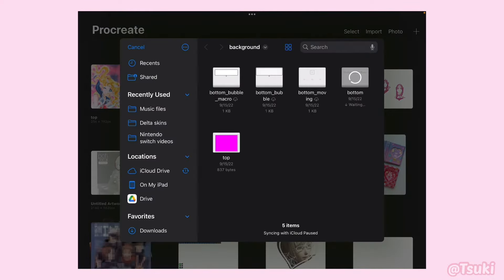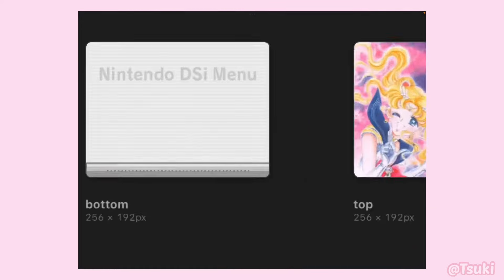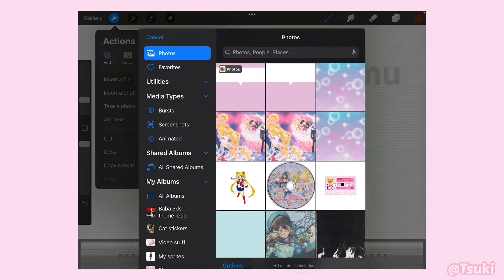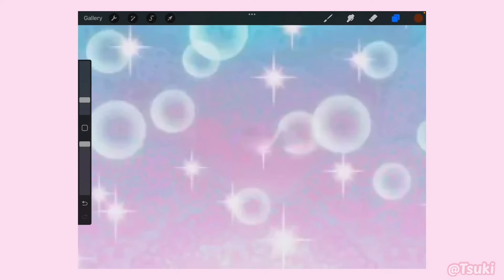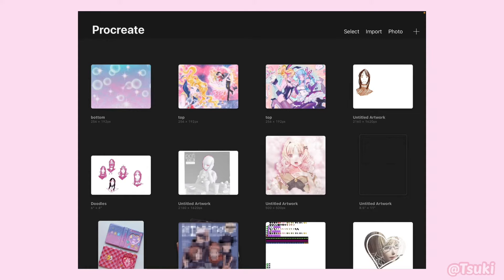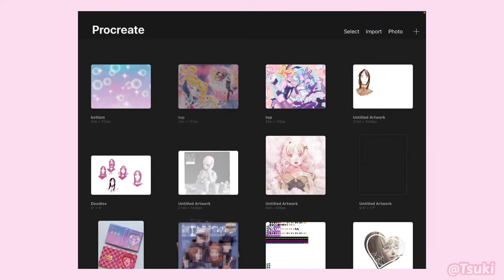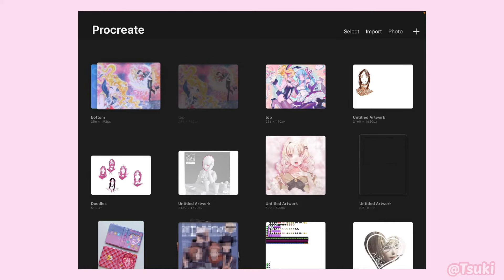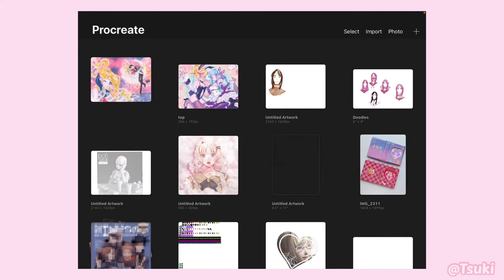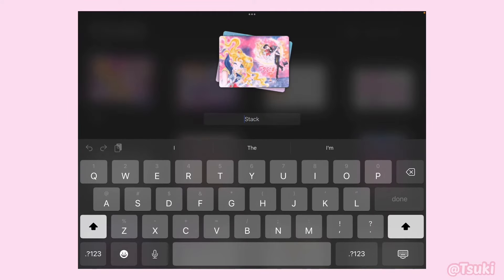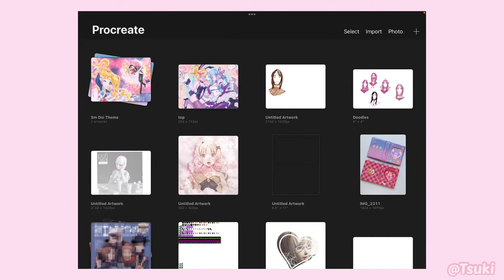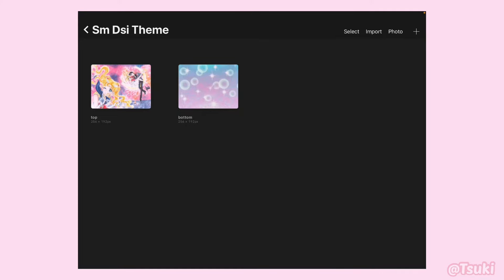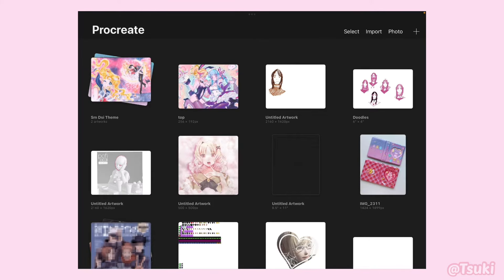We're going to keep repeating this process until we have a full image. And just so I know which goes to which theme, press and hold onto the image on your top and hover over your bottom image until it's highlighted blue, click on it, and overlap it — it should turn into a stack. I'm just going to label the stack as SM DSI Theme so I know what it is.